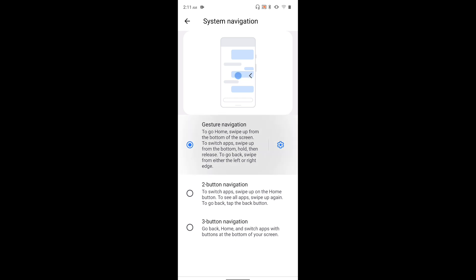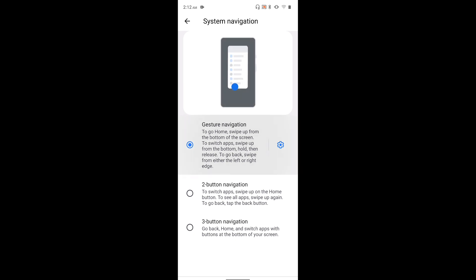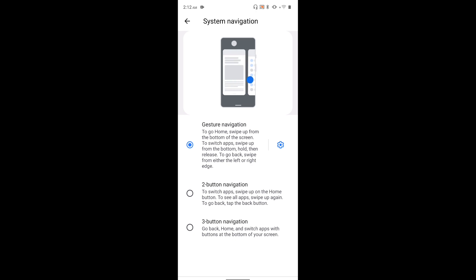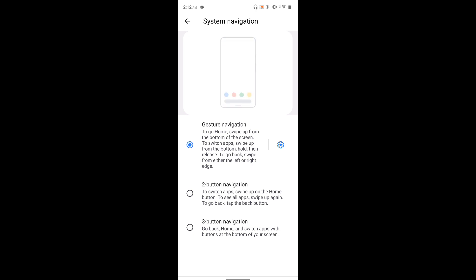Just tap here to enable gesture navigation. This way we can enable gesture navigation. We also have more options — just tap on this gesture navigation settings button.